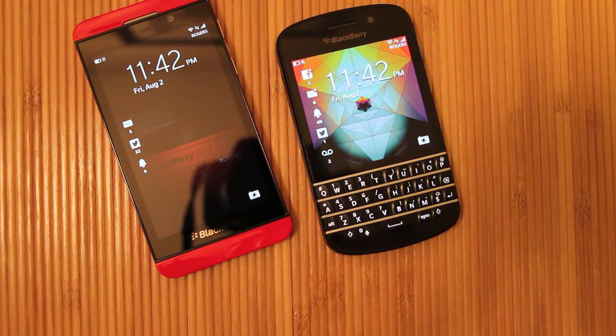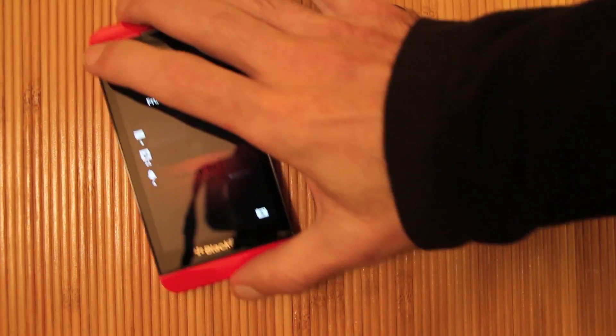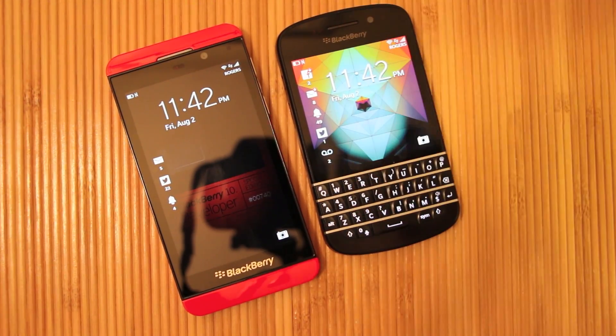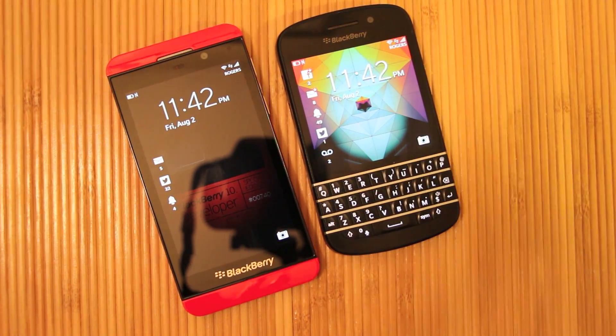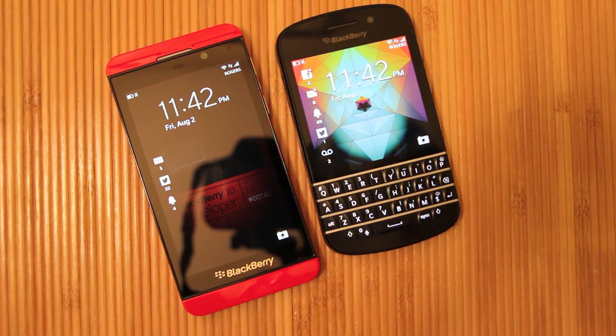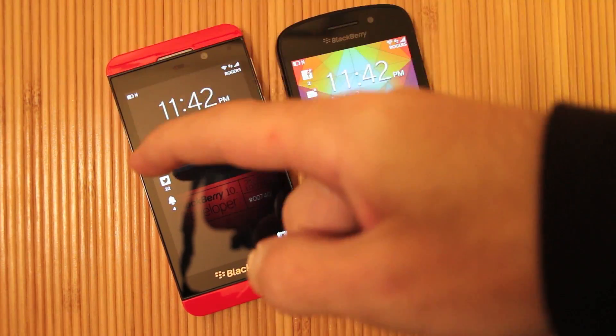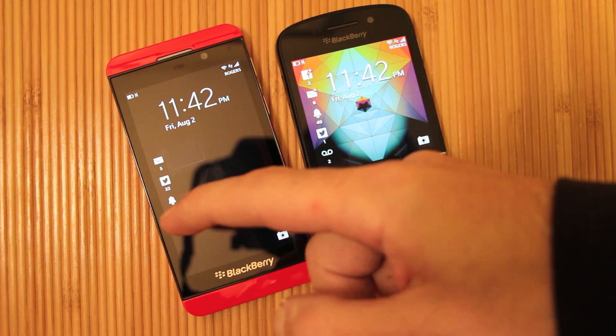Hey everybody, Blaze here for Crackberry.com, and as you can see sitting here in front of me I have two devices — my Blackberry Q10 and my Blackberry Z10.